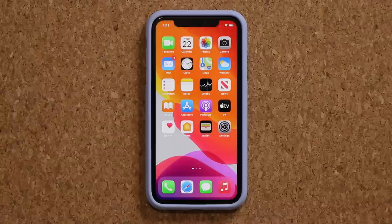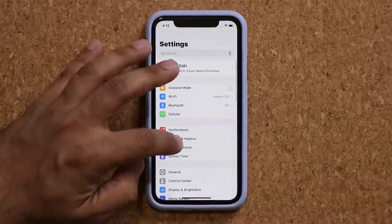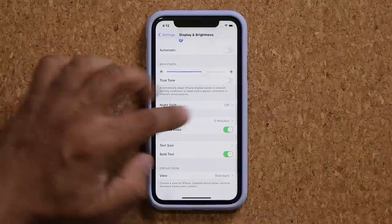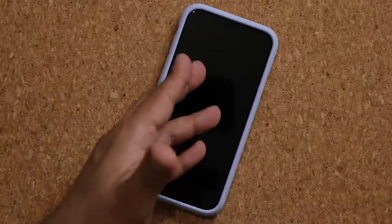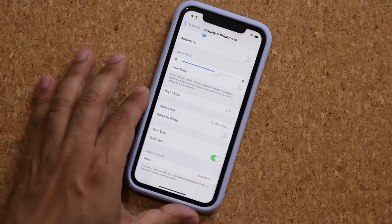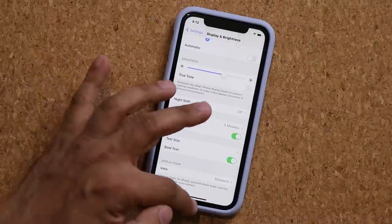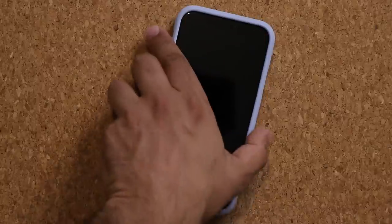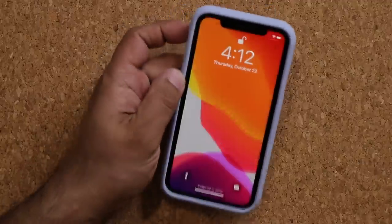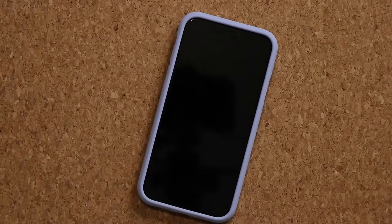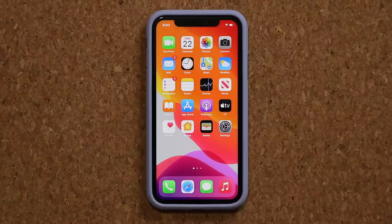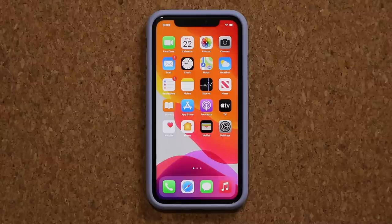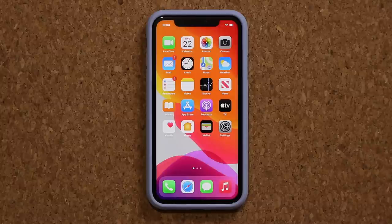Another big thing: go to Settings, Display, and make sure Raise to Wake is enabled. Normally with the phone locked, if you raise it nothing happens and you have to press the power button. But with Raise to Wake enabled, if the phone is off and you just want to glance at it, you raise it and it lights up - you can look at it and put it back without fully unlocking it. Very convenient. That brings us to the end of this video - I hope you learned a bunch of new things with your iPhone 12 to maximize your ownership. Drop any questions below and have a fantastic day!